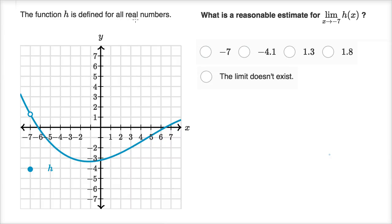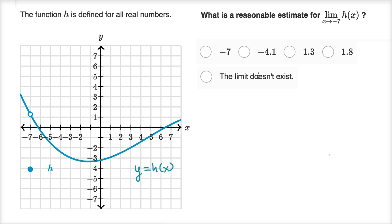The function h is defined for all real numbers and the graph y equals h of x is shown. They ask us what is a reasonable estimate for the limit as x approaches negative seven of h of x, and they give us some choices for those reasonable estimates, including the possibility that the limit does not exist.